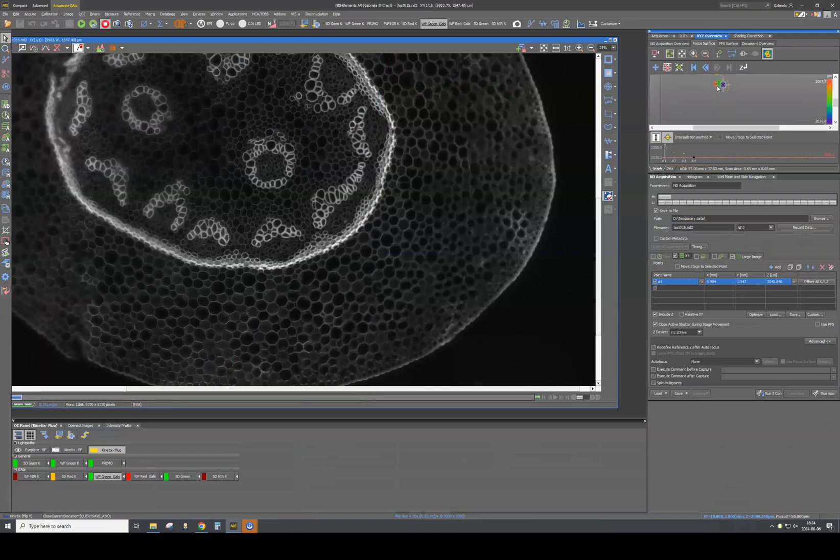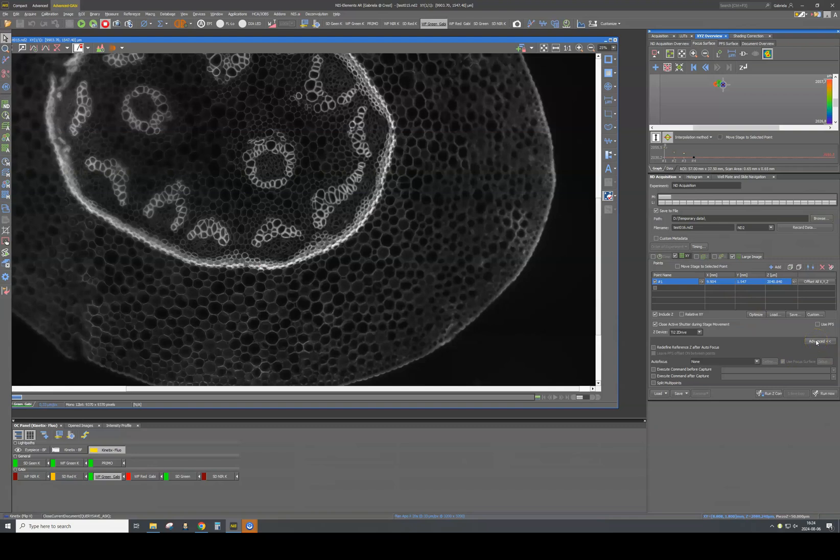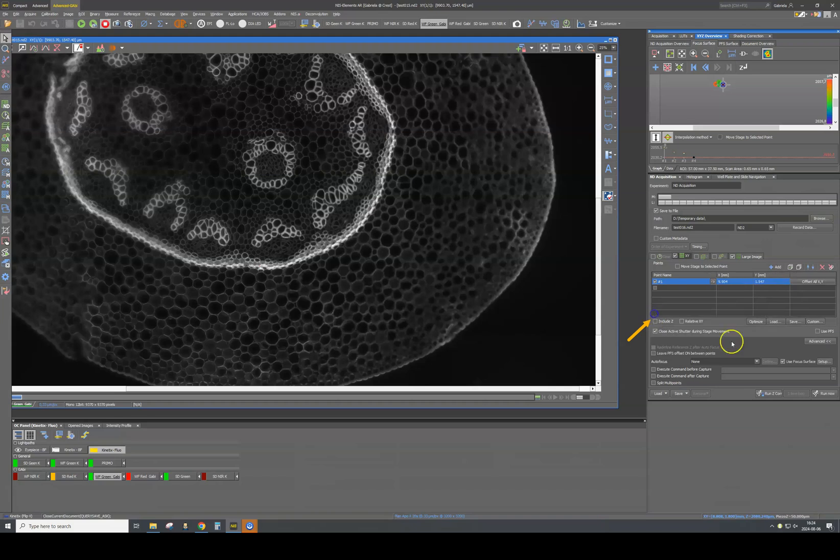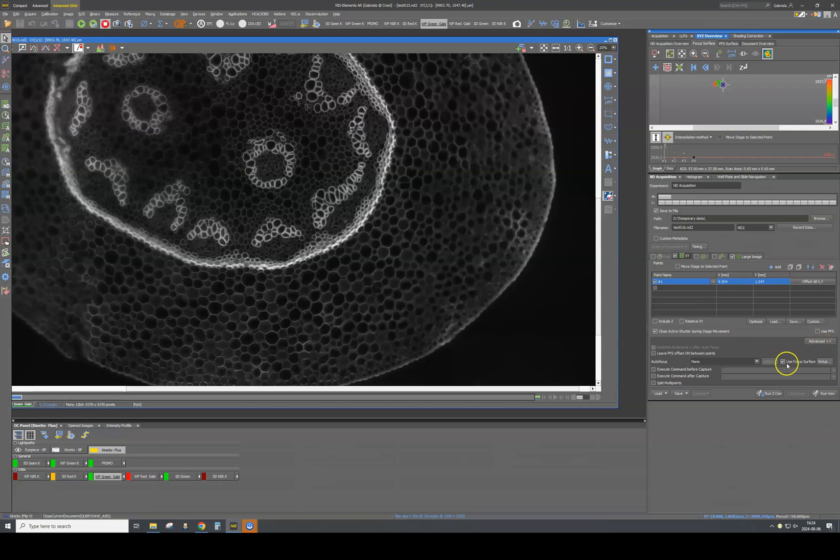After that, you go back to End Acquisition. You will untick the Include Z button. After which, you move to Advanced and there you will make sure that the Use Focus Surface is ticked in.